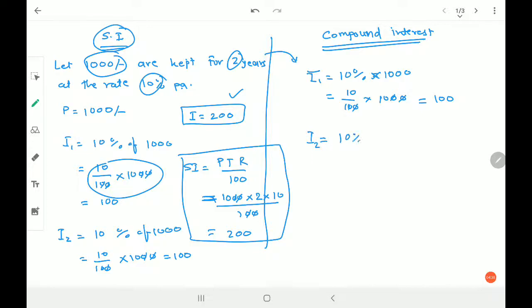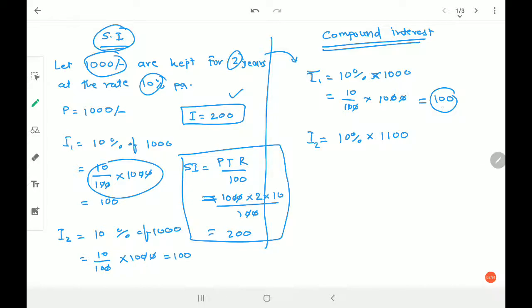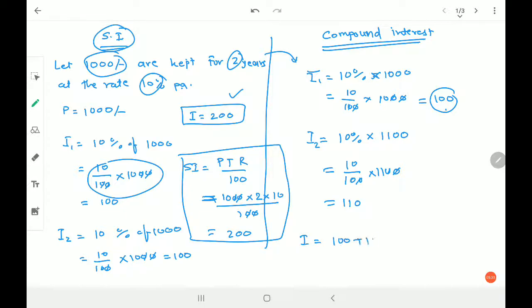For the second year, I₂ = 10 percent of not 1,000, but 1,100. Why? After one year the bank pays you 100 rupees — that amount belongs to you. So this amount is also invested back in the bank, making the new principal 1,000 + 100 = 1,100. If we use even the interest to calculate the next interest, it is called compound interest — interest on interest. So 10 percent of 1,100 = 10/100 × 1,100 = 110 rupees.